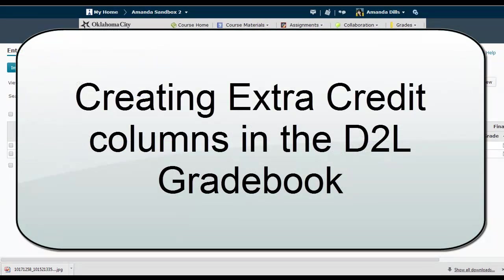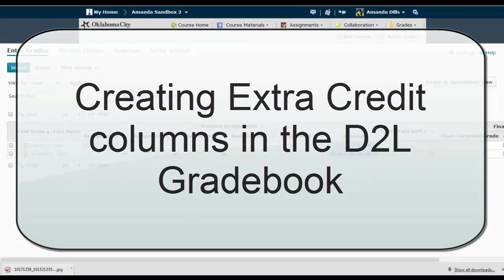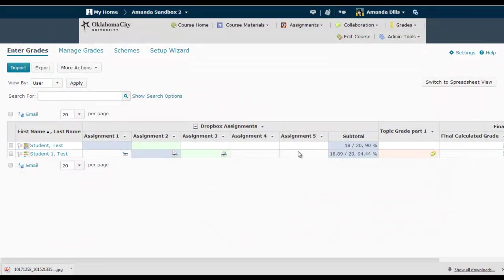This video is going to show you how to make a column in your D2L gradebook worth extra credit. For this example, I'm starting on the D2L grade screen and I'm going to make Assignment 5 the extra credit column.